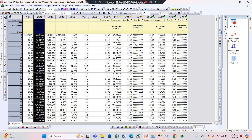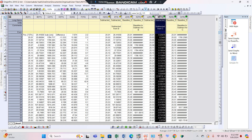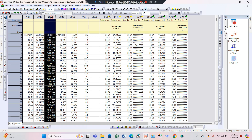Similarly, the subtracted data of I-calculated is present at column M-Y5. Copy this data and paste it into column C-Y1.